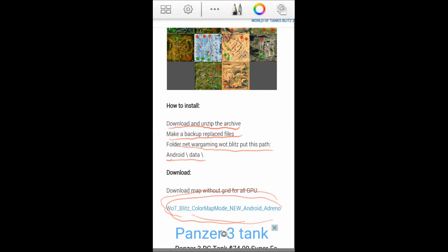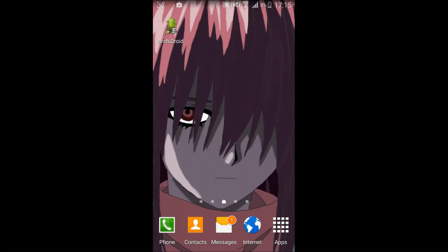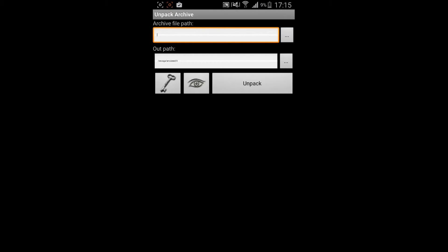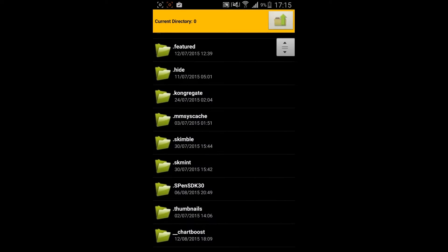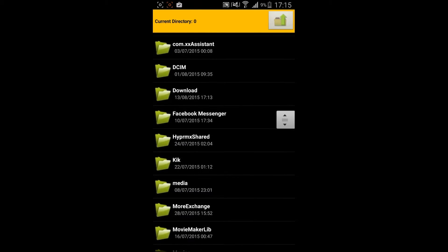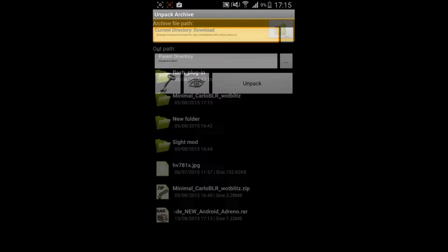After you download the mod you are going to need a program called Archidroid, which is completely free and will be in the description as well. You are going to click on the dots that I clicked earlier and you are going to select your mod, which is going to be in the downloads folder and is going to be a WinRAR archive.